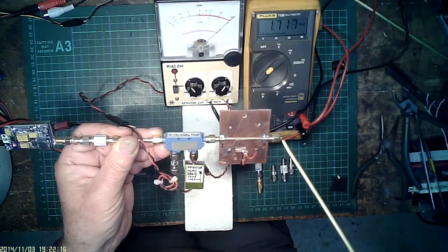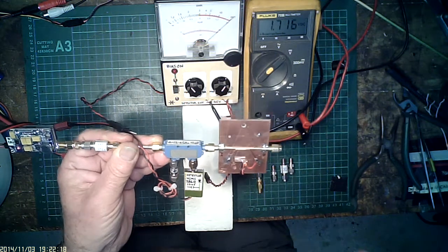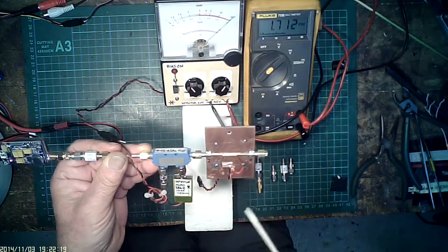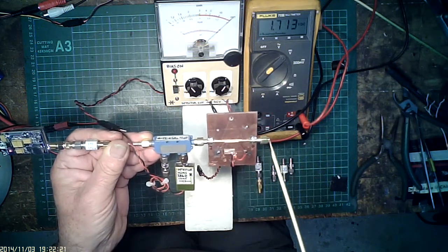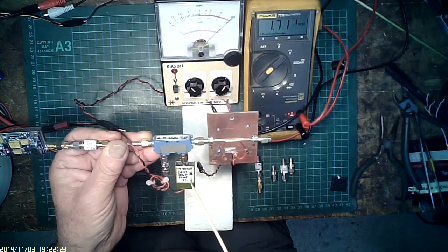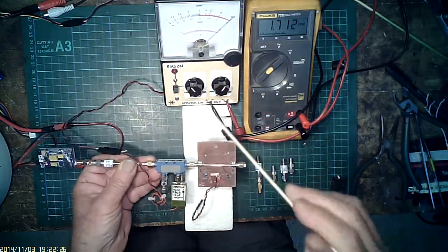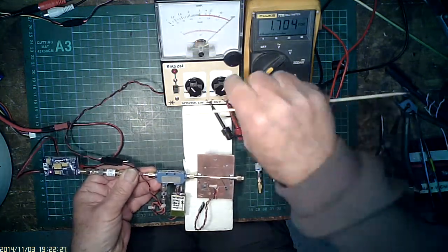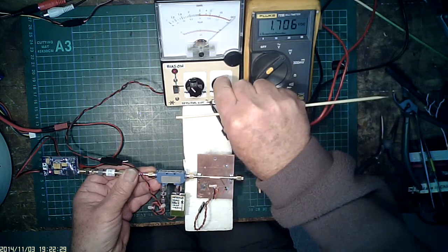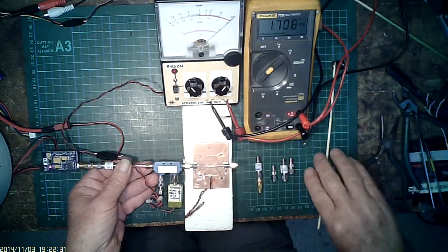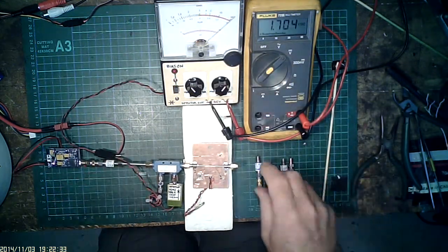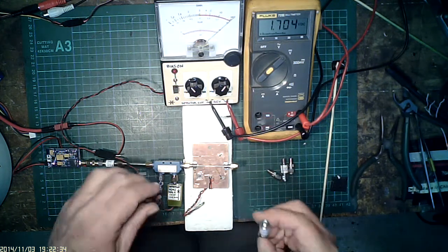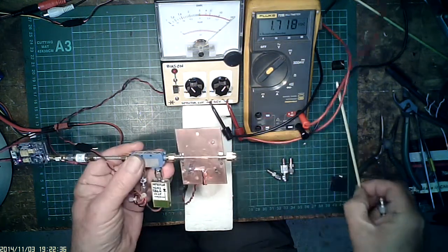Right, so at the moment we've just got 100% reflected power, open circuit, back through the line into the detector off to the meter. Set reference 1.7 volts and it's all adjusted.